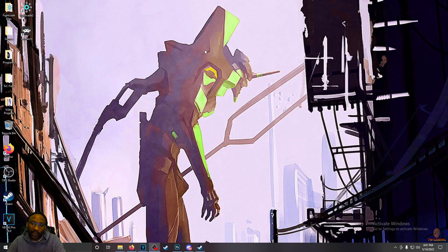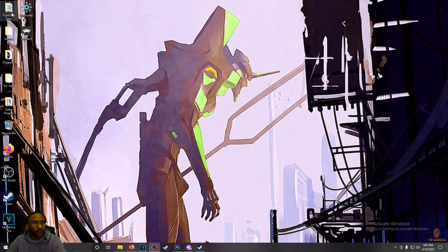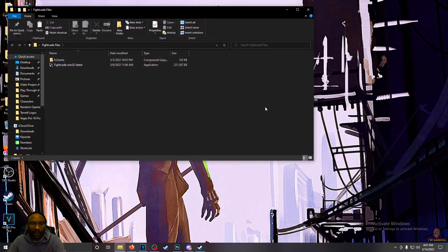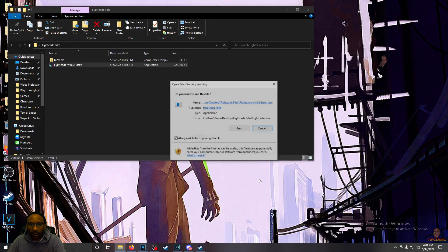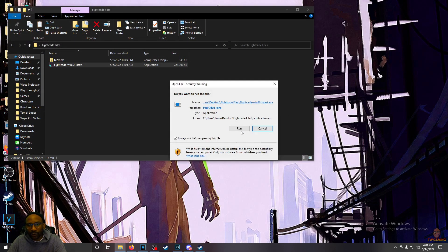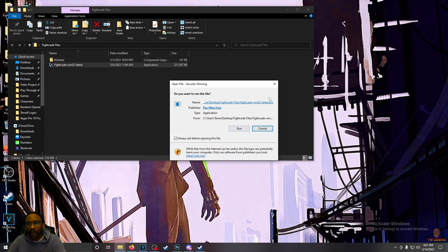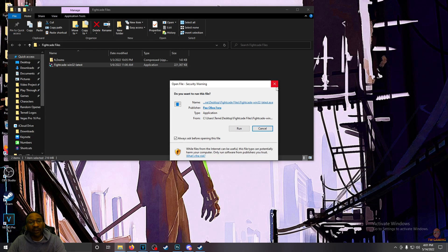Now, I already have Fightcade installed, but what you want to do once you have that downloaded is open up the installer. It'll ask you if you want to run it. Hit run, and just allow the installation to go through. Install DirectX and everything. You need that for this to run.